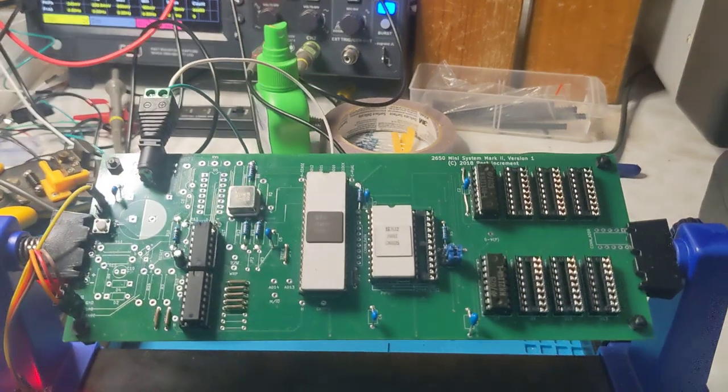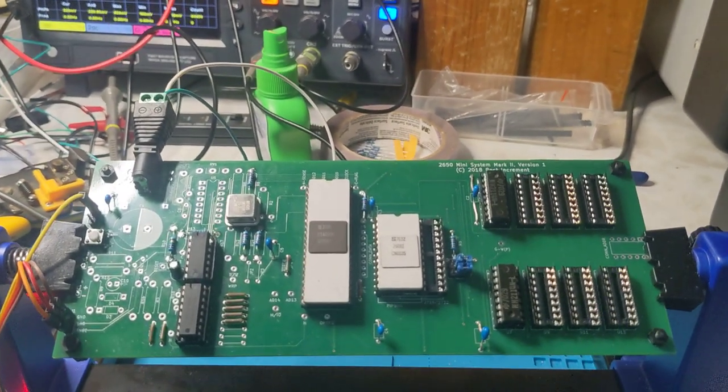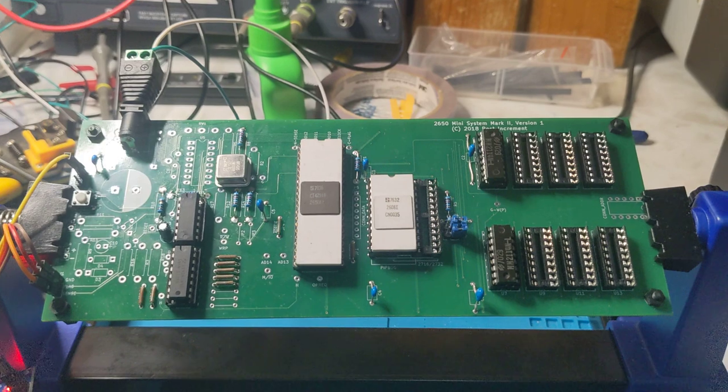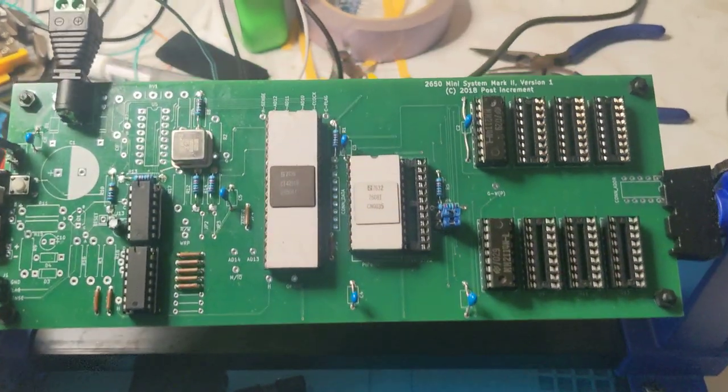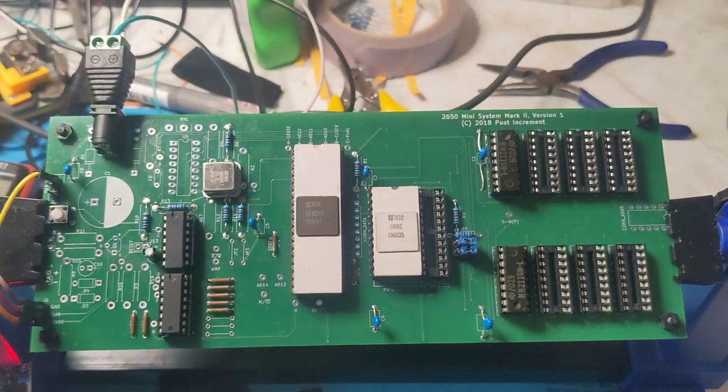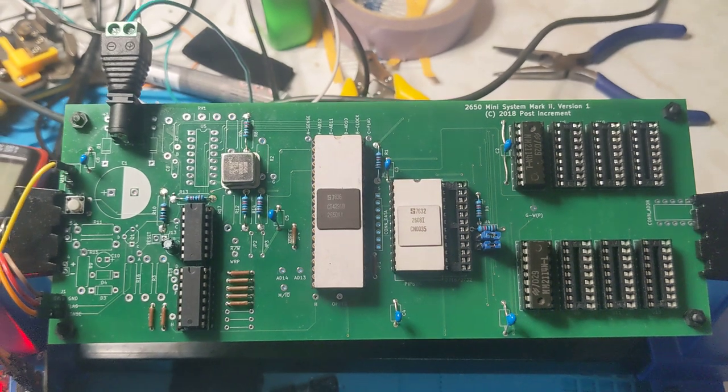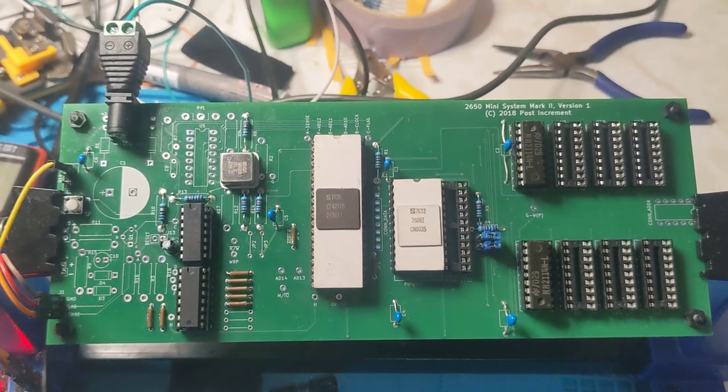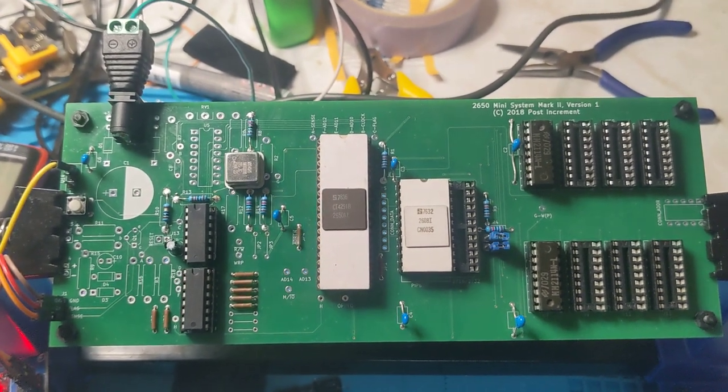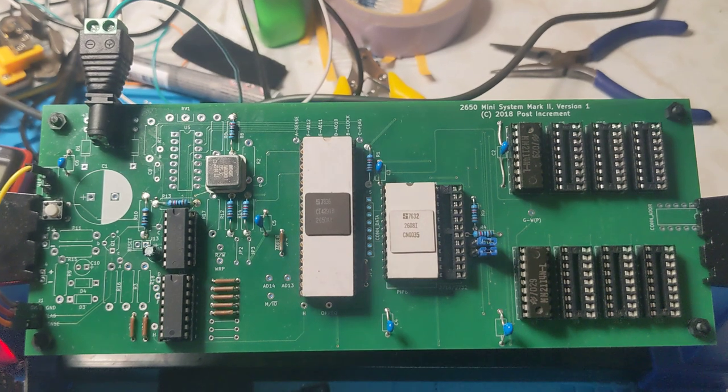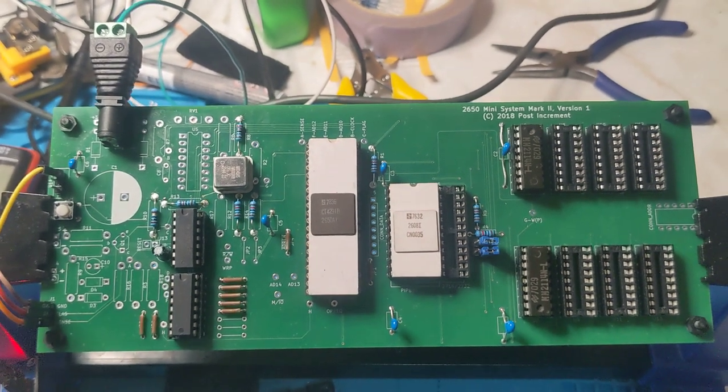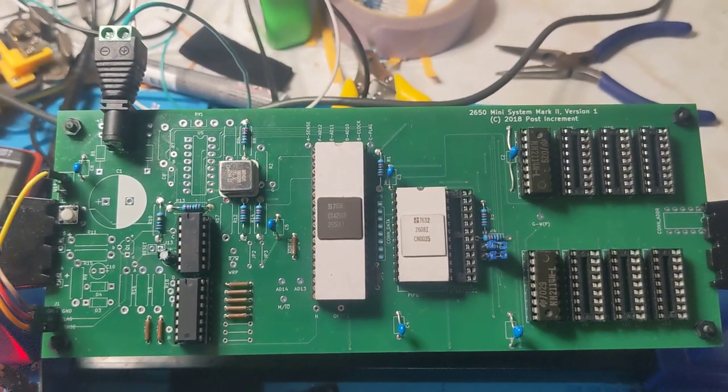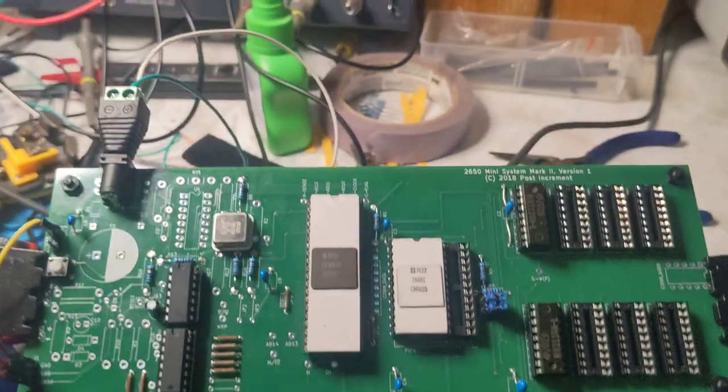G'day, this is the first boot of my Cignetics 2650 and it's a remake of the Electronics Australia project from May 1978, the Electronics Australia 2650 mini computer system.